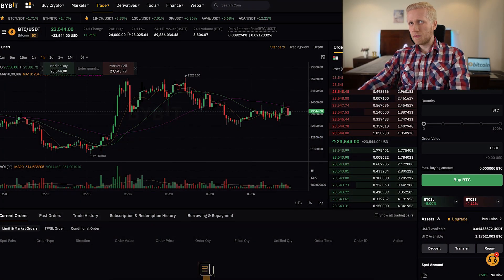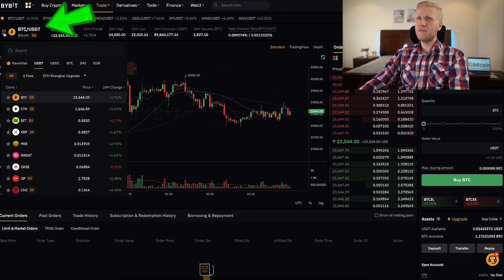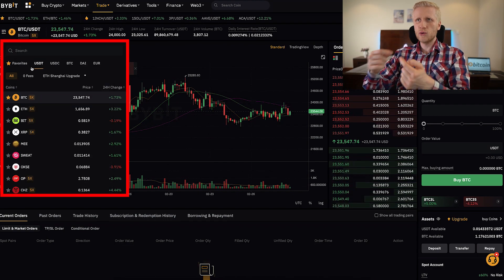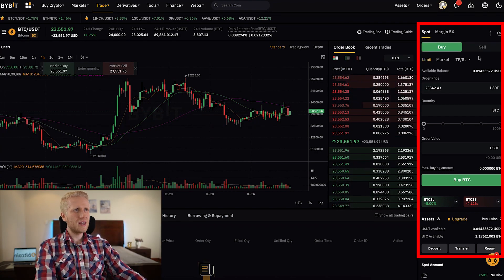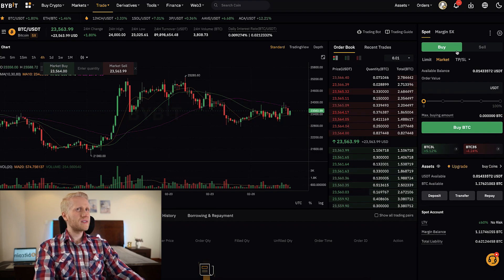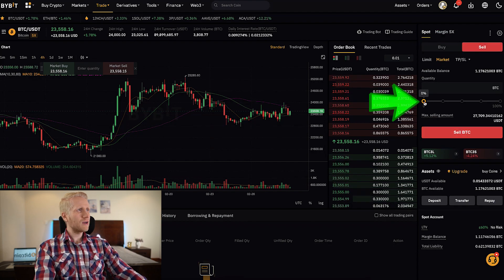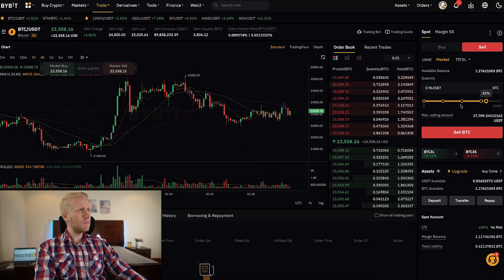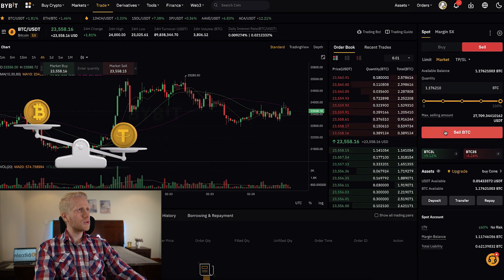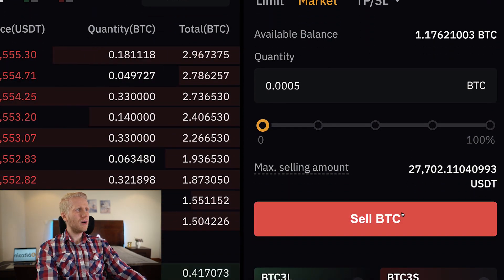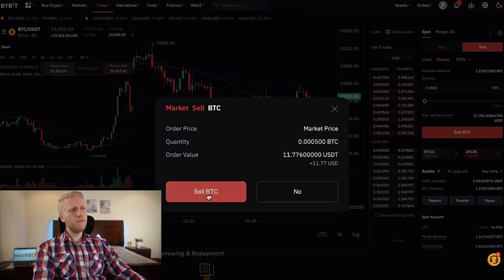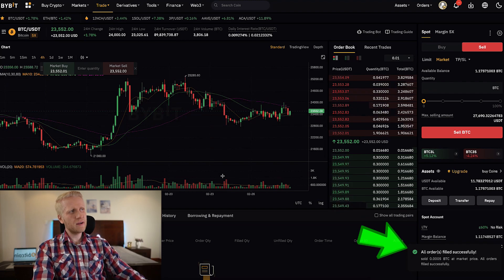In spot trading, you simply choose the currency pair that you want to convert on the left hand side. For example, if you want to convert BTC and USDT, you choose that pair right here. On the right hand side you will be able to convert them really easily. If I want to convert some BTC into USDT, I would click sell, then scroll right here — at the moment I have around 1.17 BTC available, which I could convert into around 27,000 USDT. Let me show you an example with a small amount: I put it right here, click sell BTC, confirm, and you can see it's done immediately.